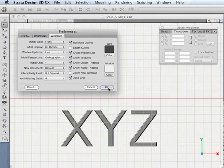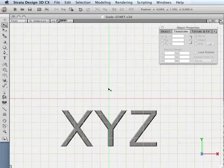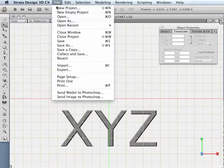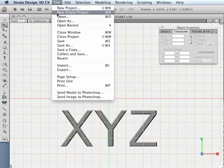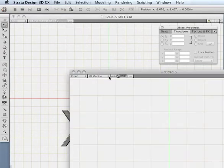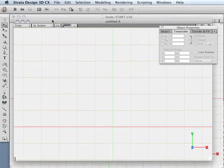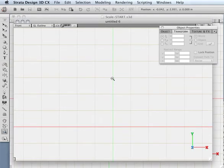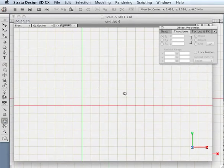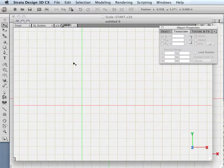For instance, if I come over here and create a new empty project, it comes in looking pretty much like a two-dimensional application, as if I were in something like Illustrator. I don't really see any perspective. It's very basic.